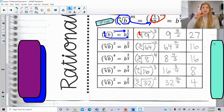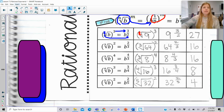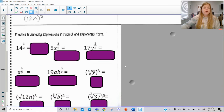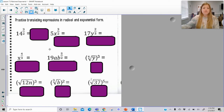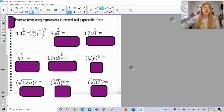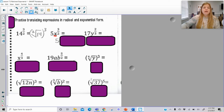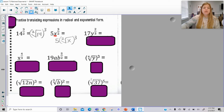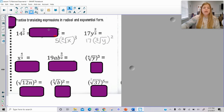Notice the process: you take your number, figure out the root — which is the denominator — and then raise that answer to the exponent power at the top. Now we'll do some rewriting without simplifying. 14 to the 3/2 means the square root of 14, cubed. The 3/2 exponent only goes to x, so 5 stays outside: it's 5 times the square root of x cubed. For 17 times y to the 2/3, that means 17 times the cube root of y squared.